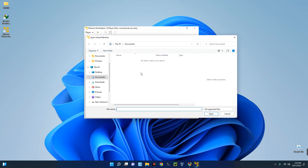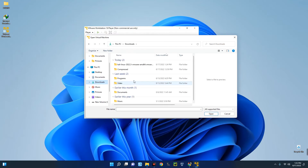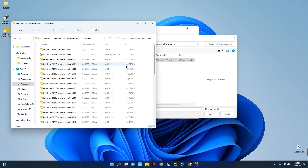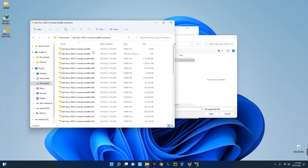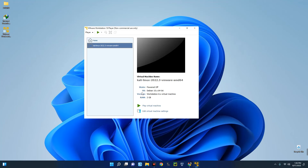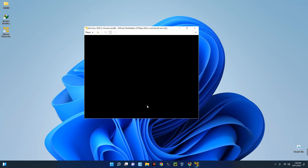Locate the folder we just extracted. Go to Downloads and you'll see the folder kali-linux-2022.3. Inside, there are multiple VMDK files, but it will point to one VMX configuration file — you can see 'Kali Linux AMD' with the VMware Virtual Machine Configuration. Close the explorer, confirm the file is selected, and click Open. Kali Linux 2022.3 has been successfully added. Now click 'Play Virtual Machine' and the machine is up.